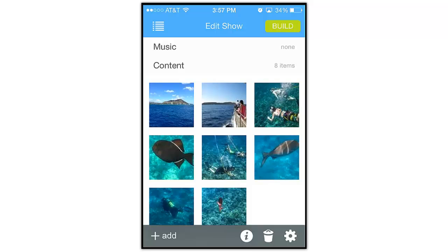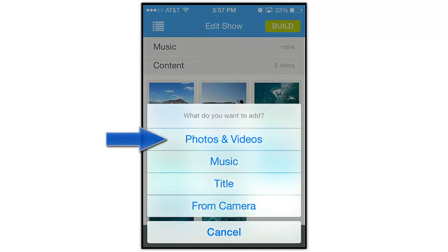To begin, adding a video clip to a show is exactly the same as adding a photo. When building a show, tap the Add button at the bottom of the screen, then select Photos & Videos.